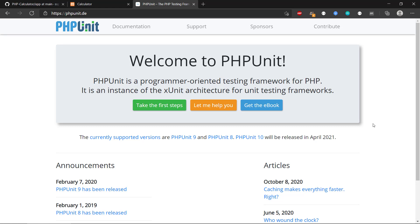Welcome to this video about PHPUnit. PHPUnit is a programmer-oriented testing framework for PHP and we can use it to do unit testing in our PHP web application. Unit testing is really important because it gives us a structured approach to testing, and we can reuse the tests we have written to verify that our program still passes.